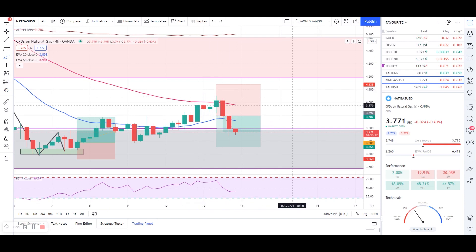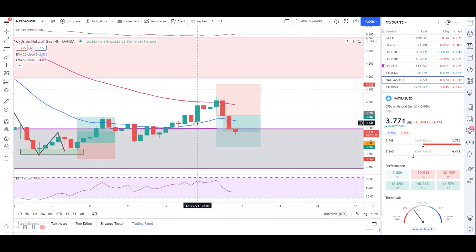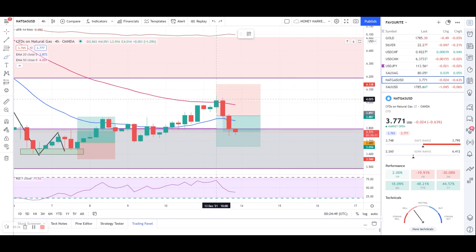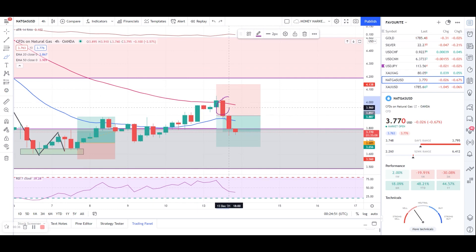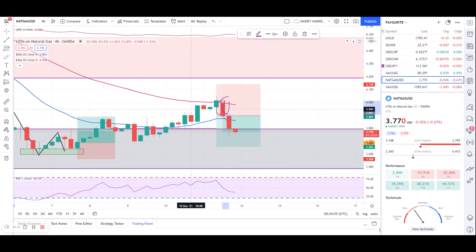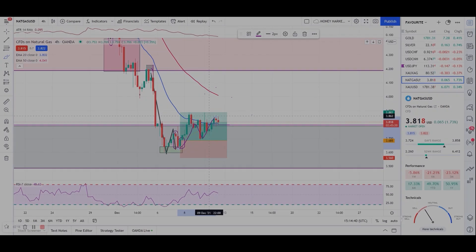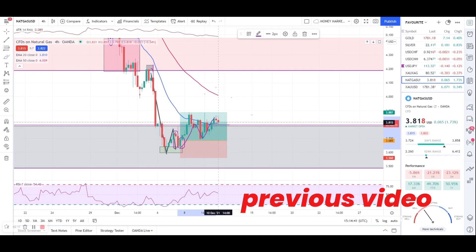Let's start with further analysis — what to expect next from natural gas. Remember my last video: I said once natural gas hits the 50 EMA and gives us an engulf entry, we'll go for a short trade. Let's go back and quickly check what I said so you guys can see how I take entries.